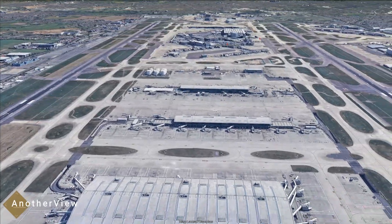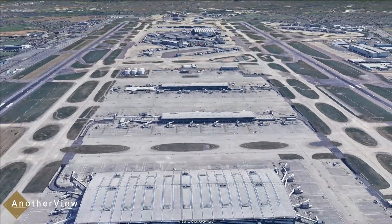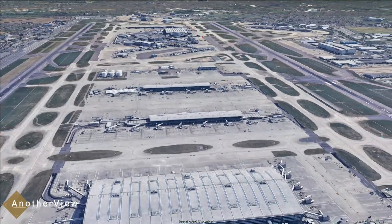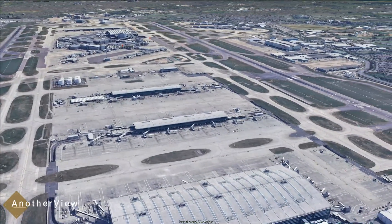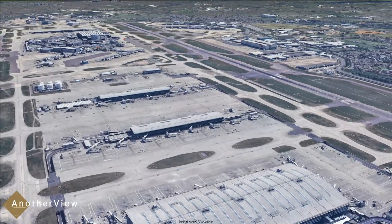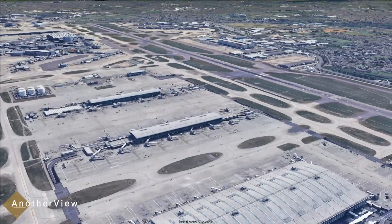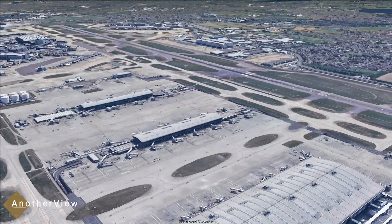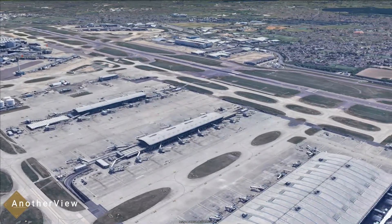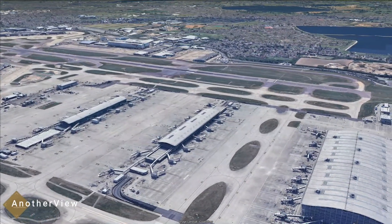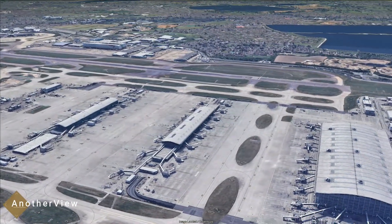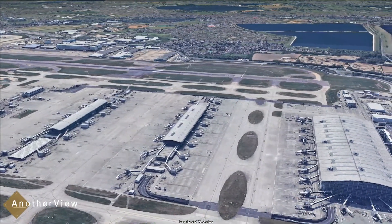Consider the impact of global events. During a pandemic or crisis, such as the COVID-19 pandemic, air travel sees a significant reduction. This could explain the absence of planes in the imagery.